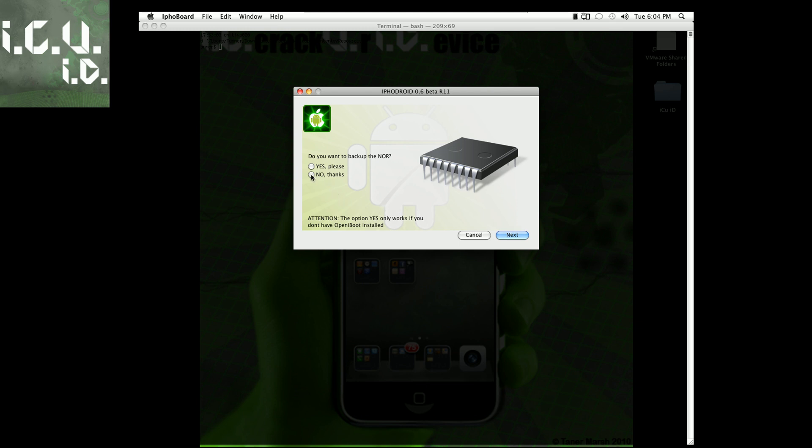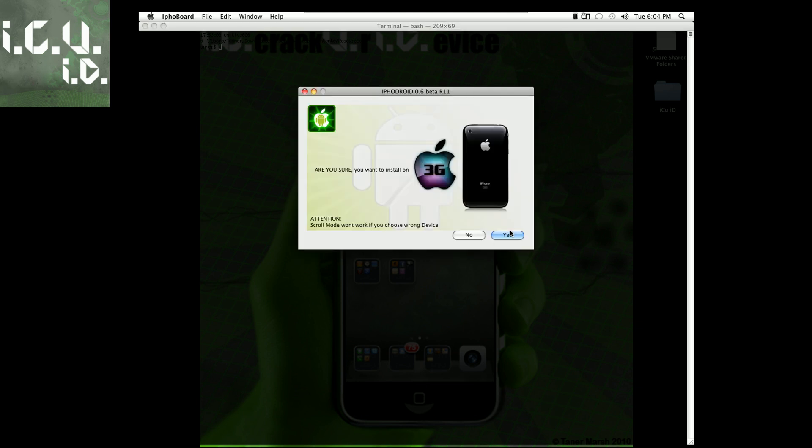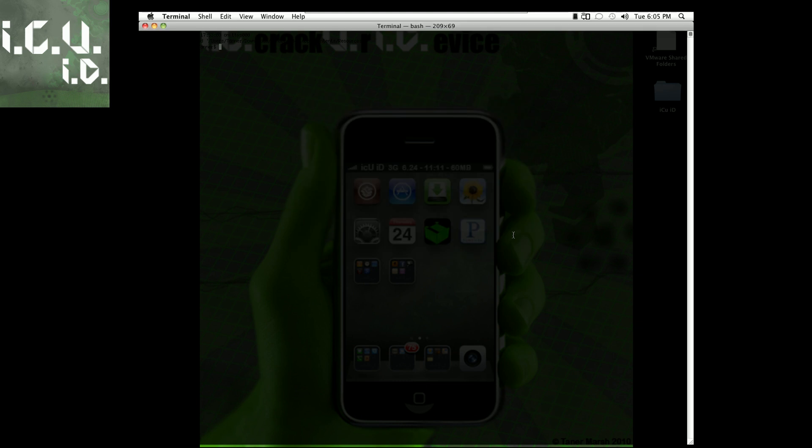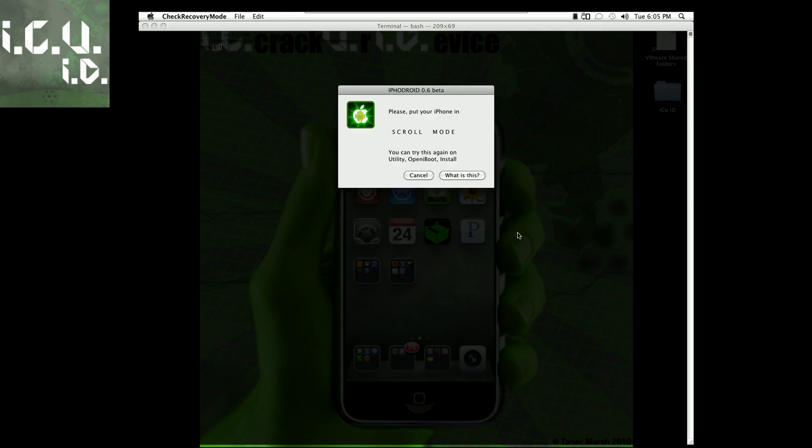Do I want to make a backup of Nord? Just say no, it doesn't really matter. And now it's asking if I'm sure I want to install, and I'm going to say yeah I'm pretty sure I want to install.